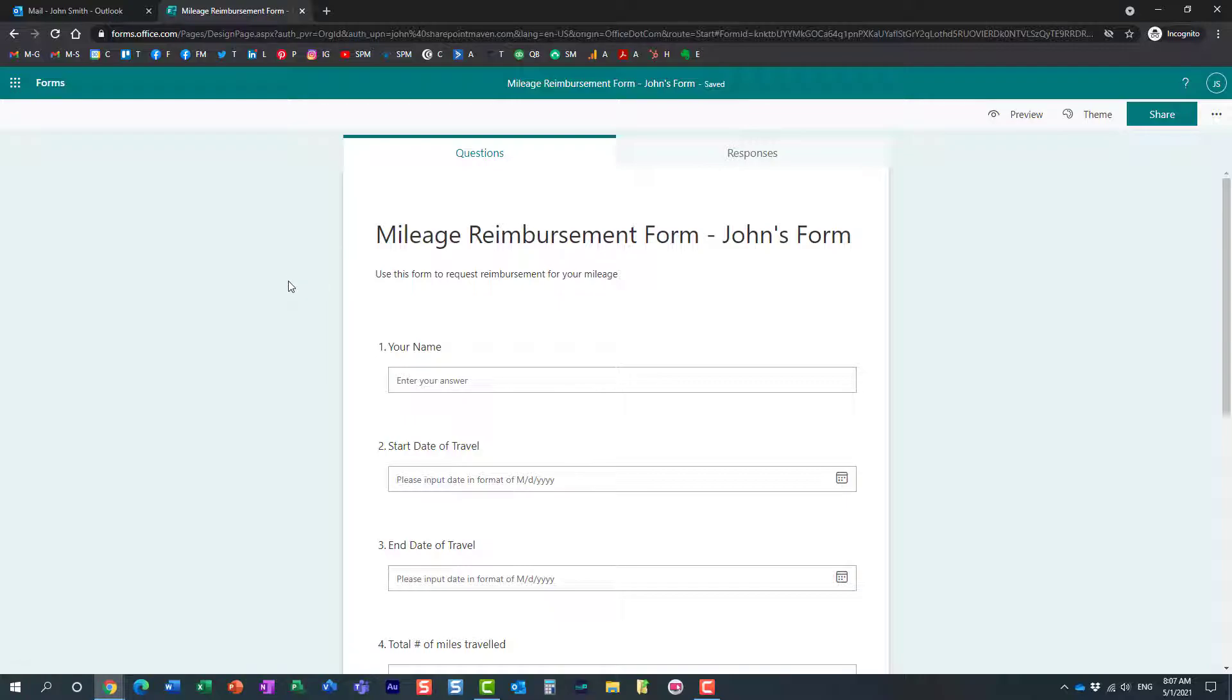Very, very easy to replicate and share a specific form with others. Essentially, users duplicate it through the template feature that's available in Microsoft Forms.